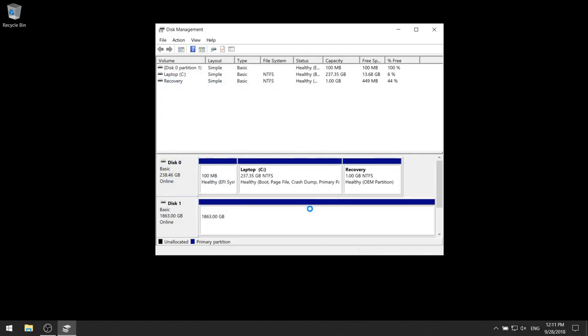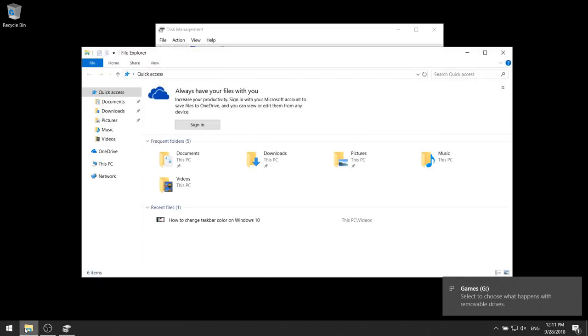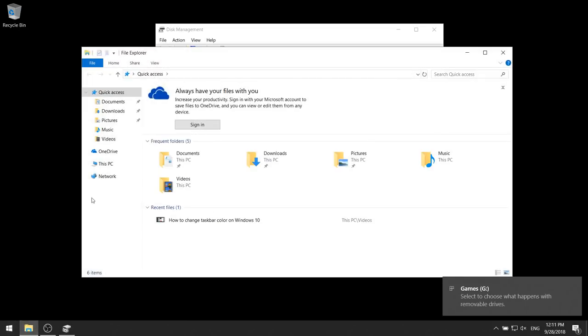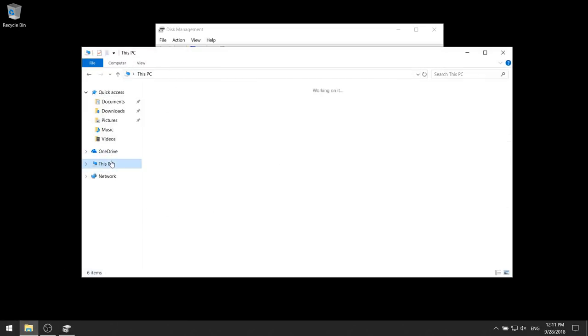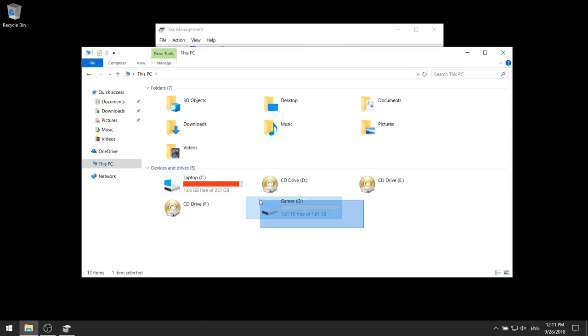Now Windows should begin installing your new hard drive. If you go to This PC, you can see your new hard drive has been installed.